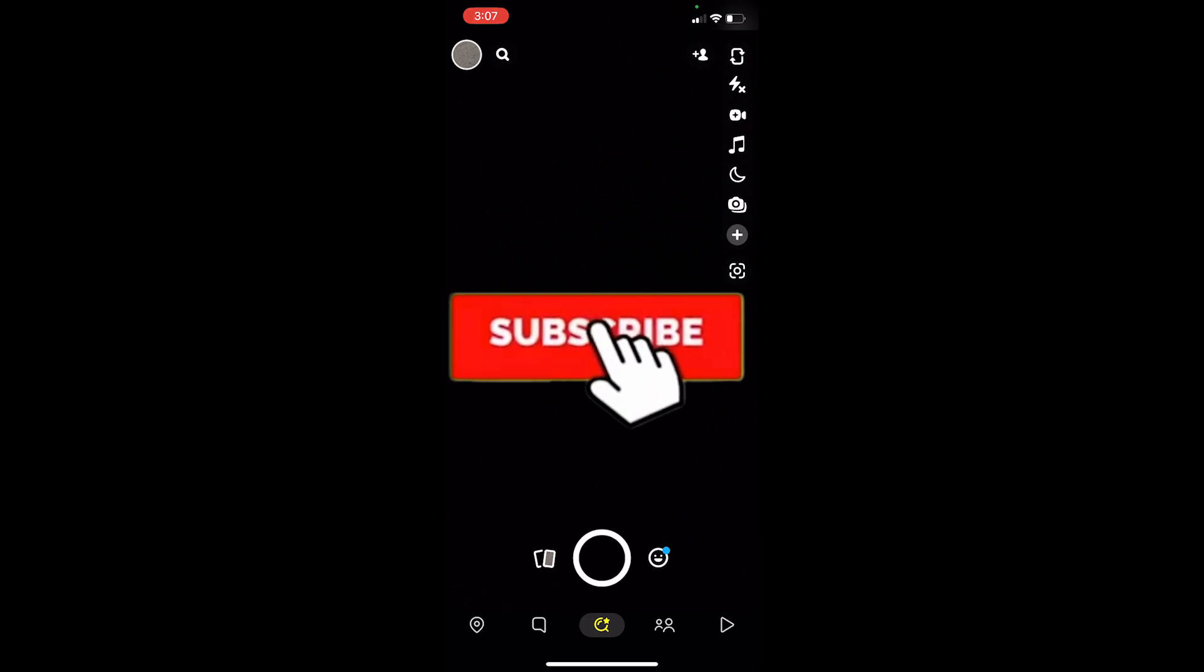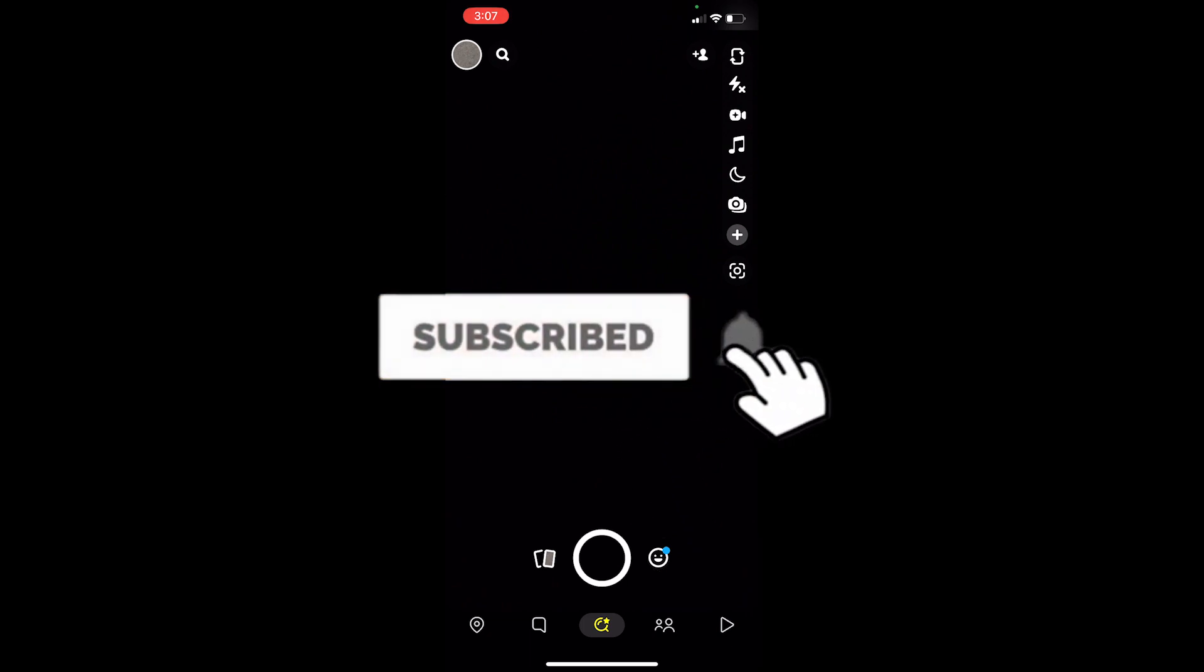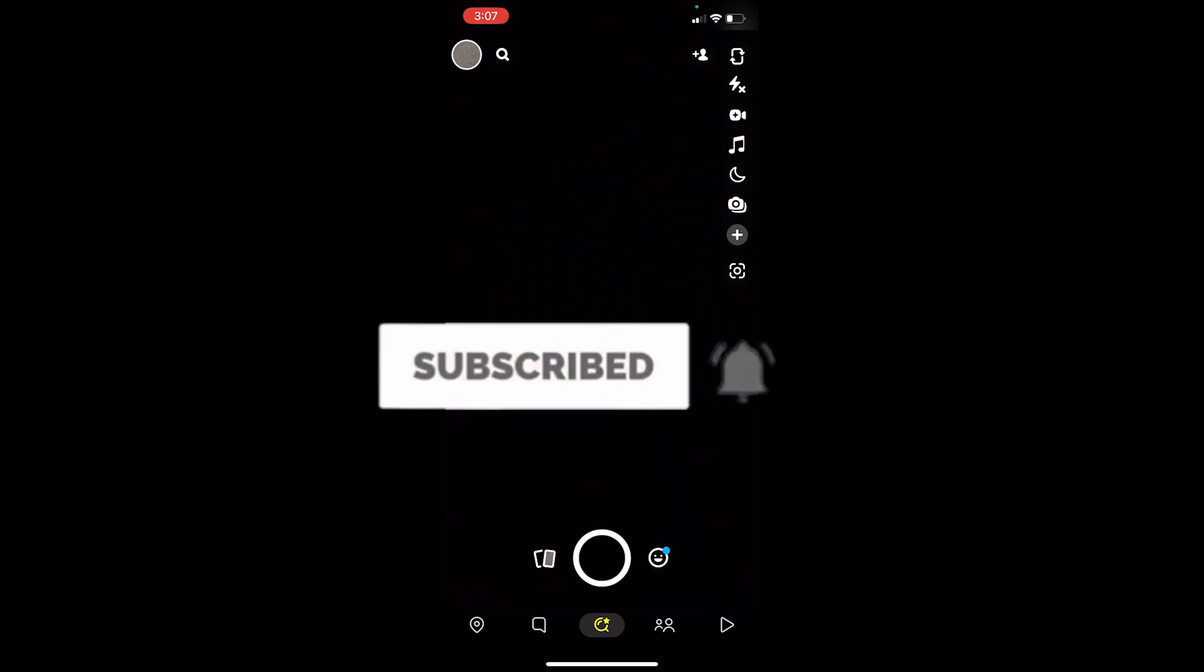All right, so hope you guys understand how you can fix too many friends on Snapchat. So if you guys found our video helpful, don't forget to hit the like and subscribe to our channel Tech Tube. See you guys next time, bye.